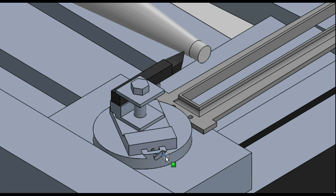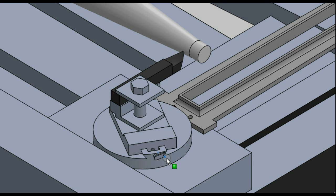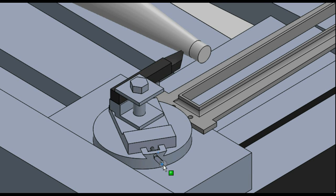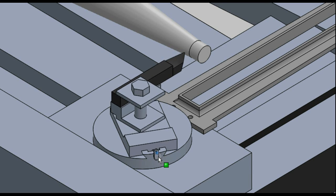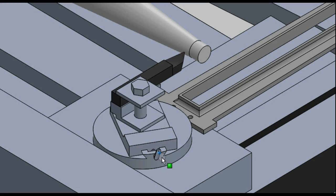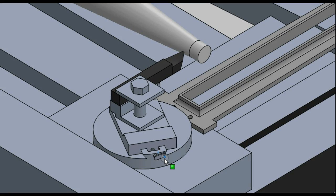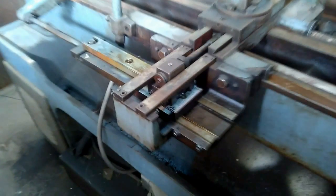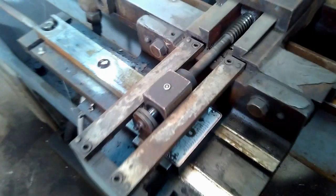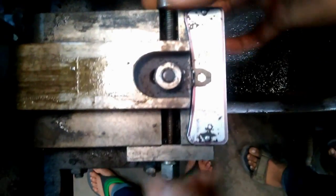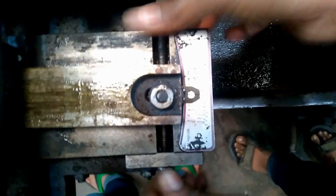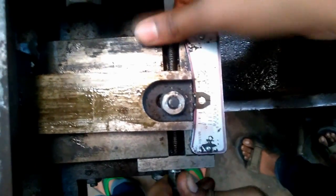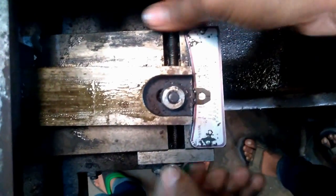...tool post and change the depth of cut as required. Here's the taper turning attachment that I found. This is the guide, and its orientation can be changed using a screw here.